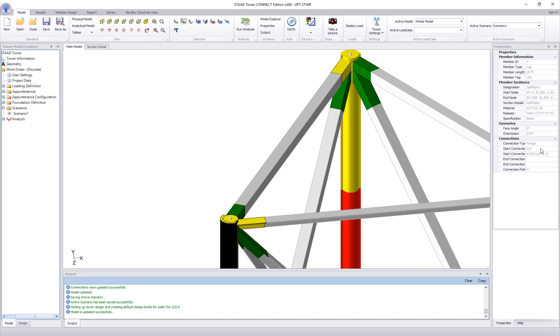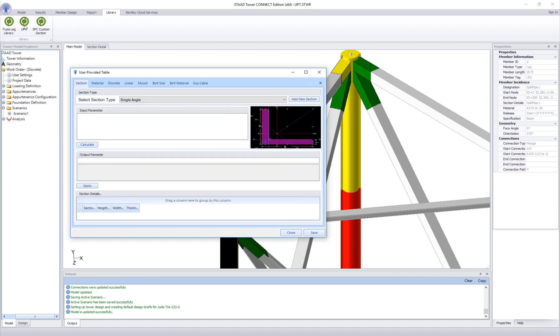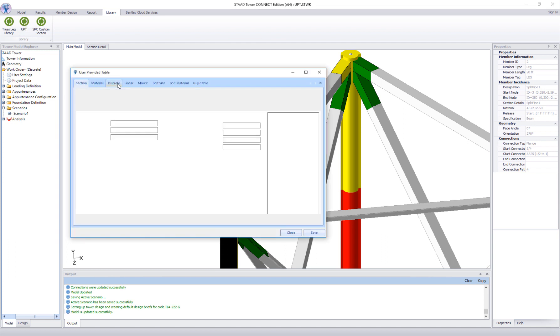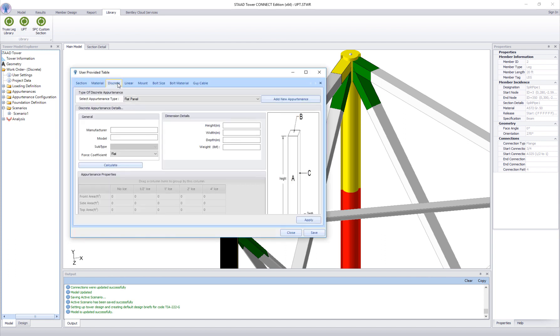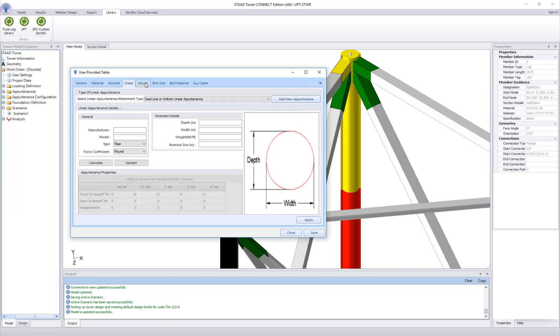Similarly, you can create and use other UPT entities like discrete, linear appurtenances, new guide cable, etc.